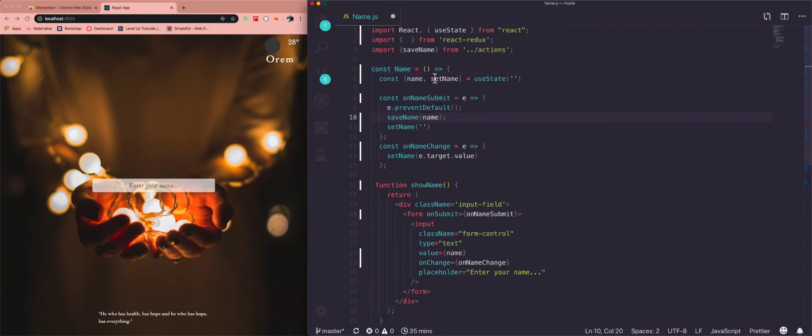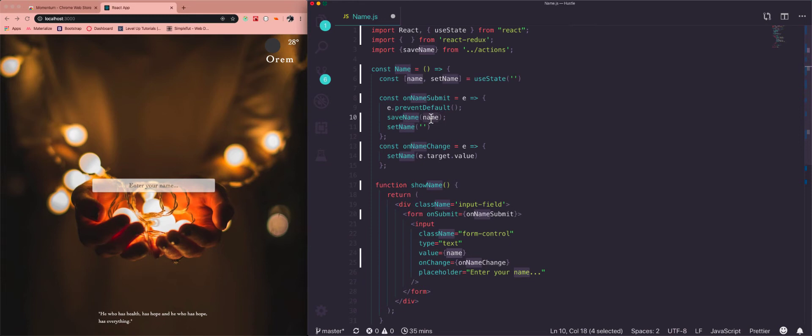So what I was doing before is saying props.saveName which is my action, and then I was just sending the name off to the local storage. Well, it's sent to Redux and then Redux handles it to set it into local storage, so that if you set your name here and then you close the tab and come back it's still there. You can pull it from the local storage.